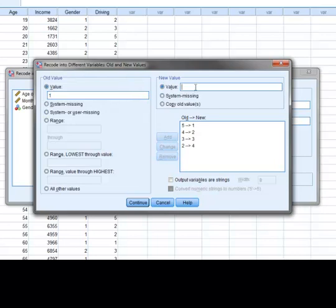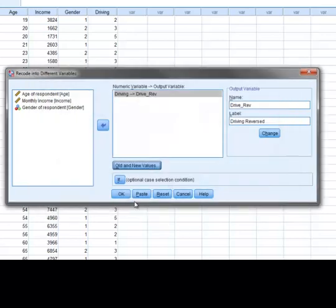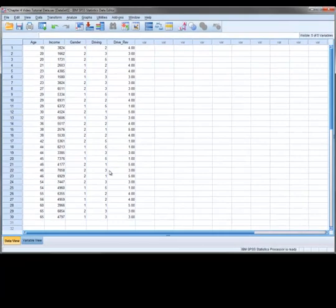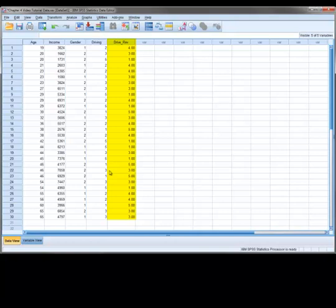Before you press continue, it is a good idea to double check that all of the original values have the correct new values assigned. When we are done, we press continue and then OK. Our new variable called drive underscore rev has been created and placed in the right most column of our data set.